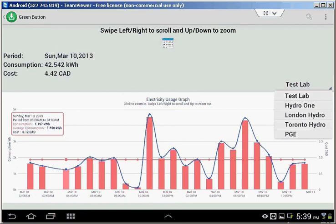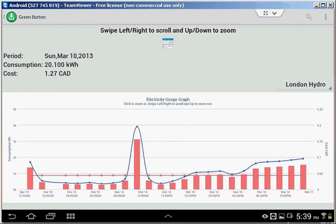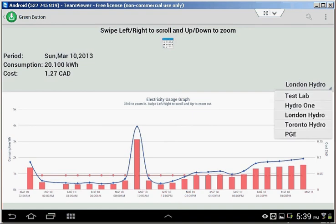I also integrated with some sample files from different utilities like London Hydro and others.